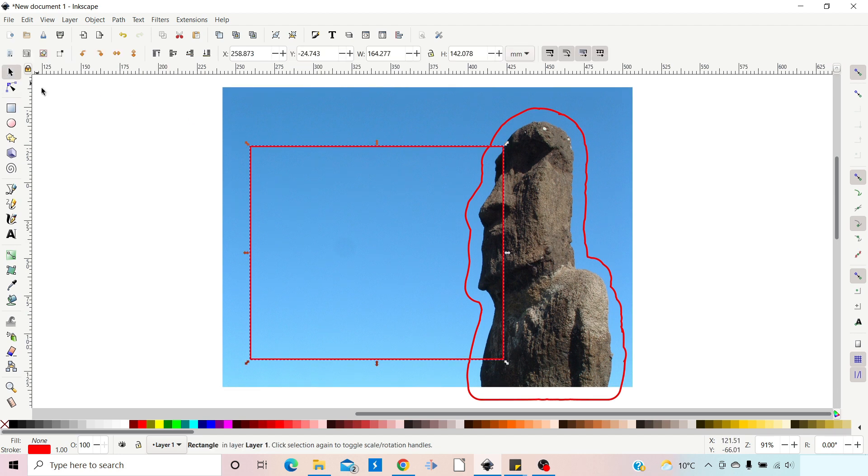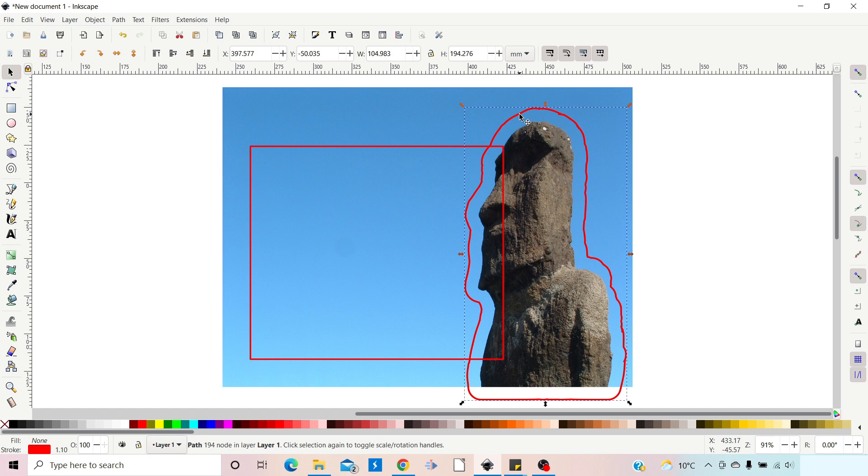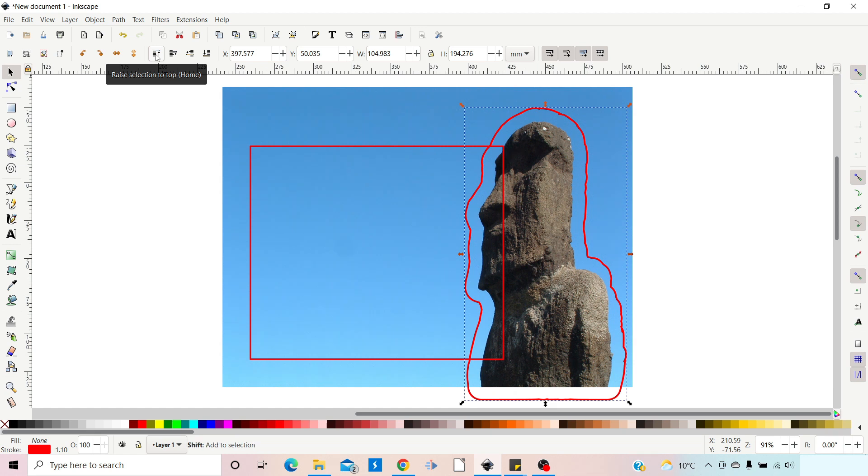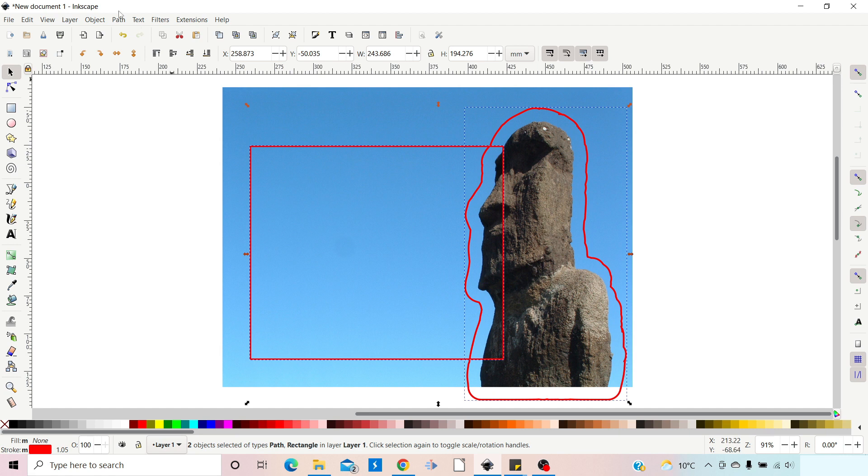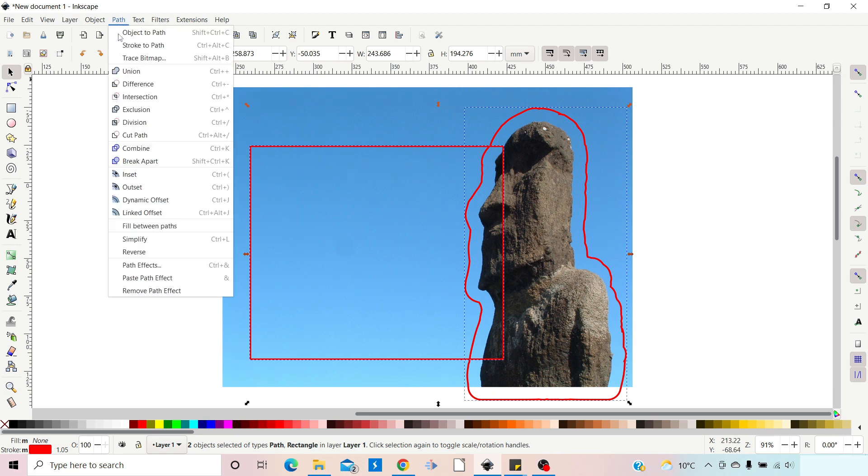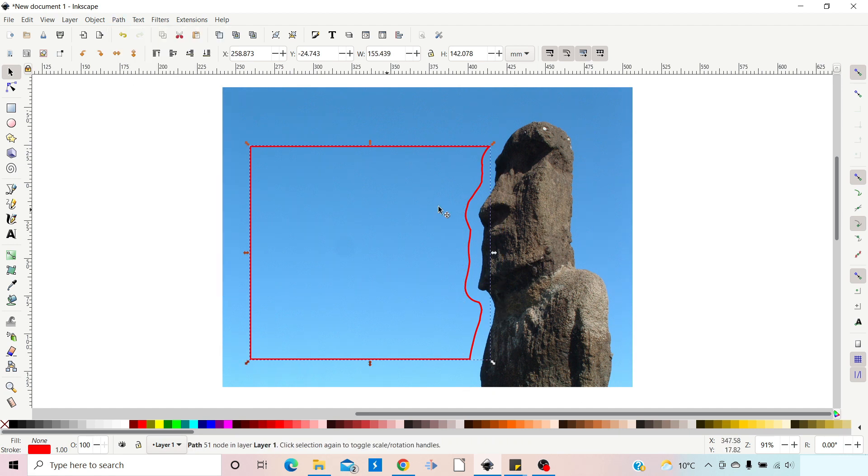To do that I need to have the outline of our stone head on top of the rectangle. So if we get our selection tool, we can select our outline for our stone head and then we can just raise it to the top clicking on this button at the top here. If we then hold down shift, select the rectangle, and we can come up to Path and down to Difference, and that will cut away that path from our rectangle.